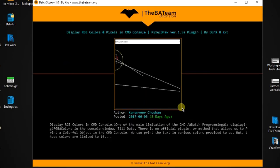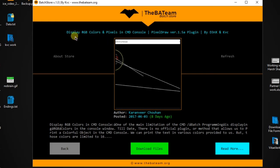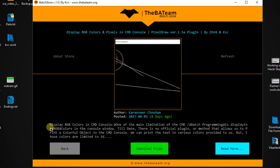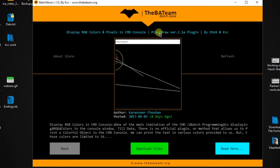For example, let's download the pixel draw function. I'm going to click on it. As you can see, it's loading, and here is the title: 'Display RGB Colors and Pixels in CMD Console' — the pixel draw plugin. Here is the thumbnail, the author (that's me), and it was posted 8 days ago. You can see a summary of what the plugin is about, along with three buttons: 'Go Back', 'Read More' to open the article in your browser, and 'Download'.